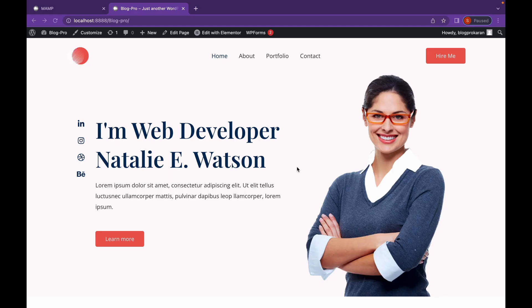Hey everyone, welcome back to another video of Educate WordPress. On this channel, we talk everything about WordPress. And today, we're going to learn Elementor Pro Motion Effects, which is super amazing to learn. Let's get started.